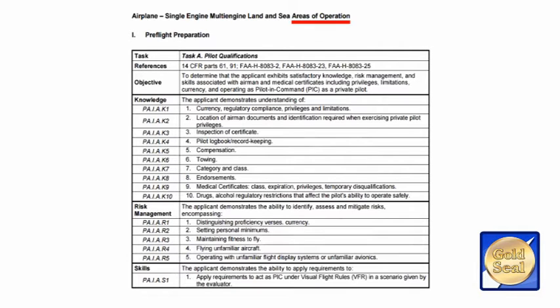The Airman Certification Standards has several Areas of Operations within it, and each one of these areas is a specific area that the FAA deems you should know. So if we look at a very specific area of operation, you can turn to your ACS and look at Area of Operation 1, and you can see that that area of operation would be Pre-Flight Preparation. If we look at Task A under Pilot Qualifications, we can see that it has several items underneath it within the area of operation.